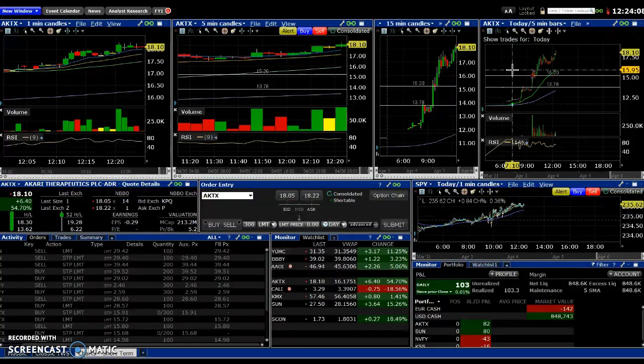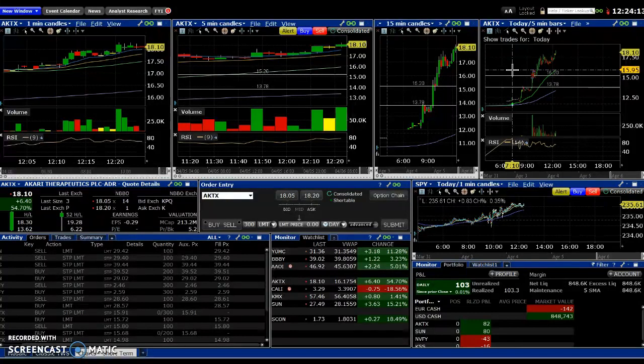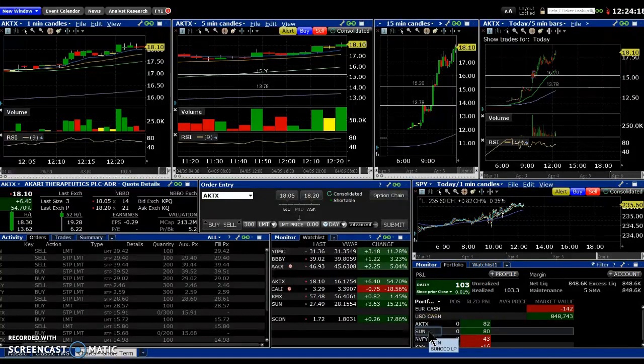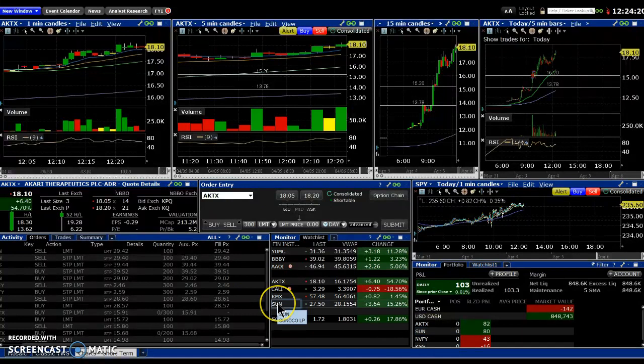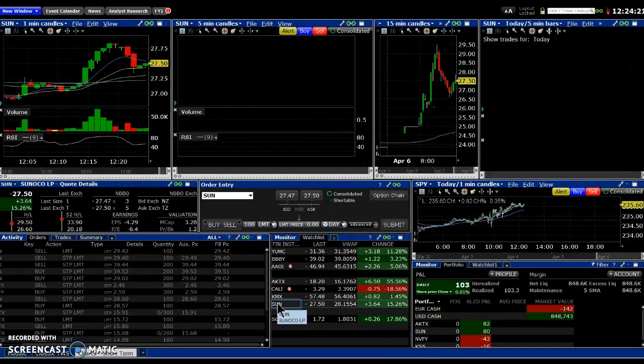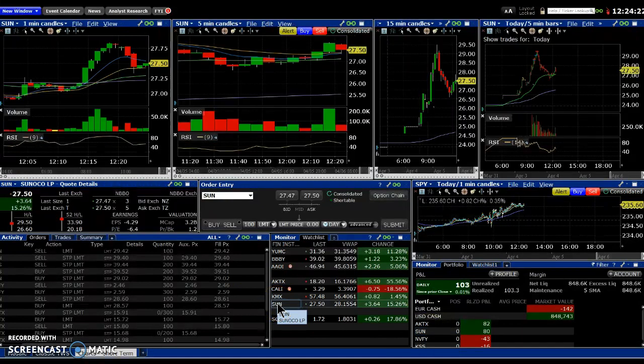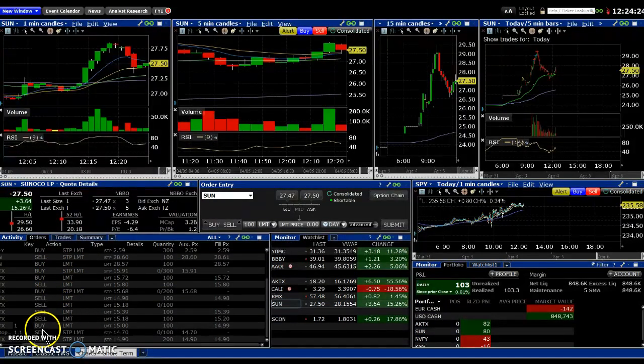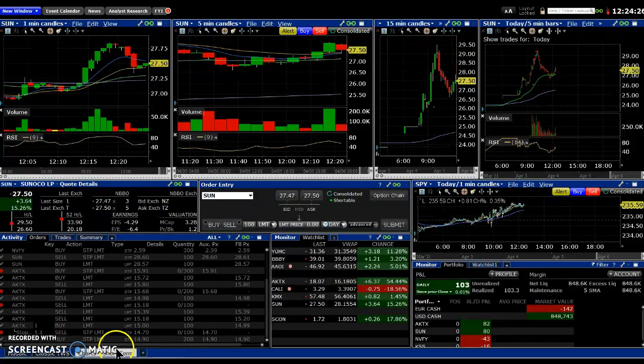Anyway, next one: SUN. That was a decent trade as well. Let me bring that up here. So SUN, these are my trades for today.